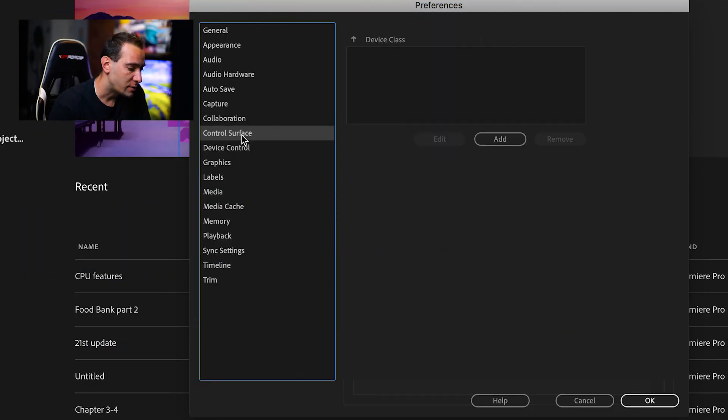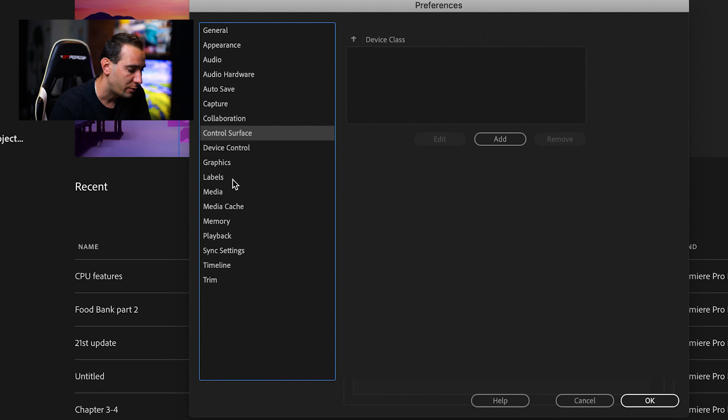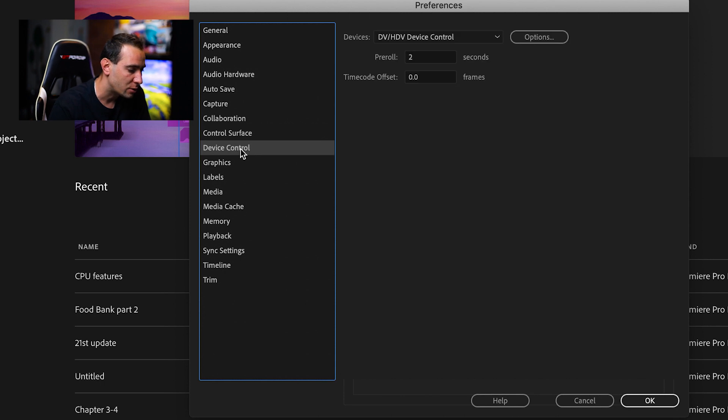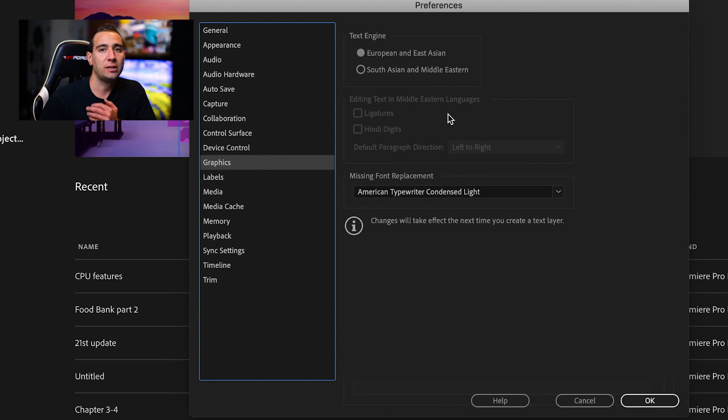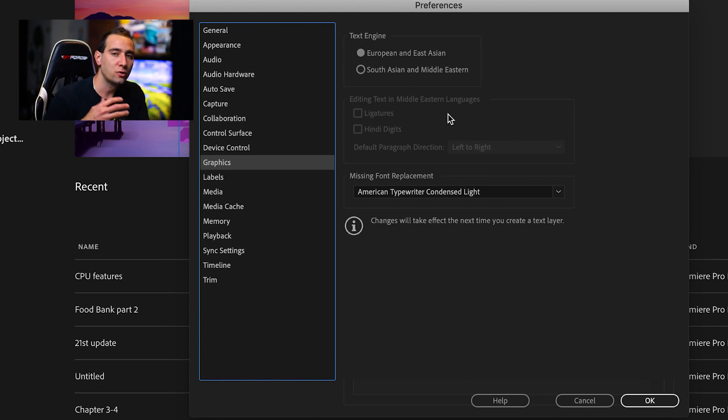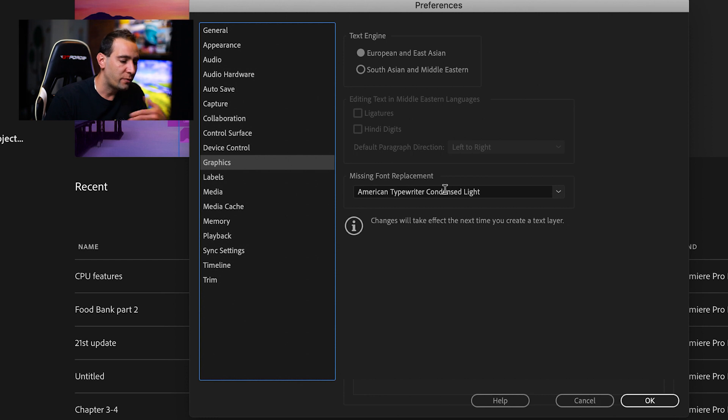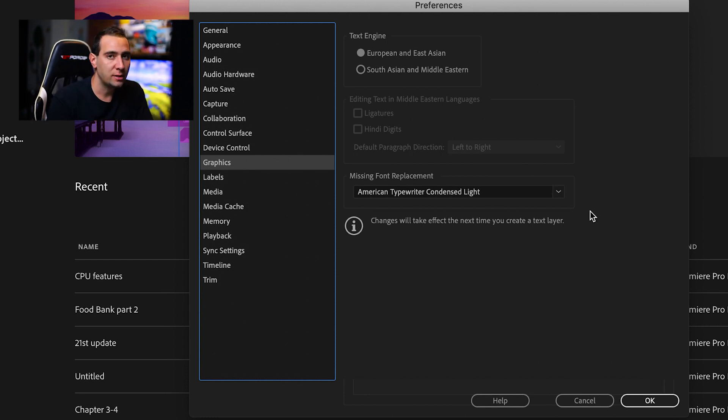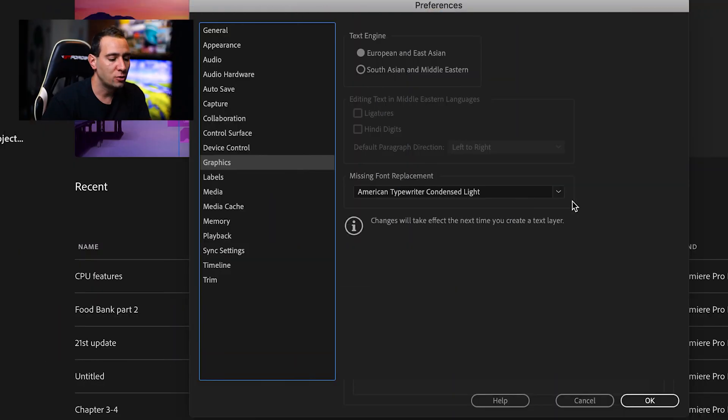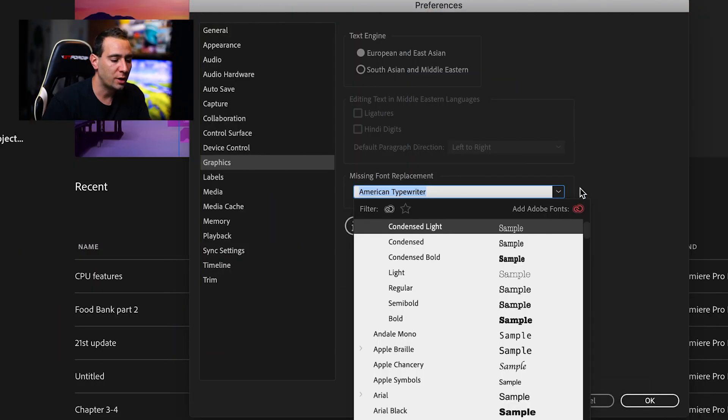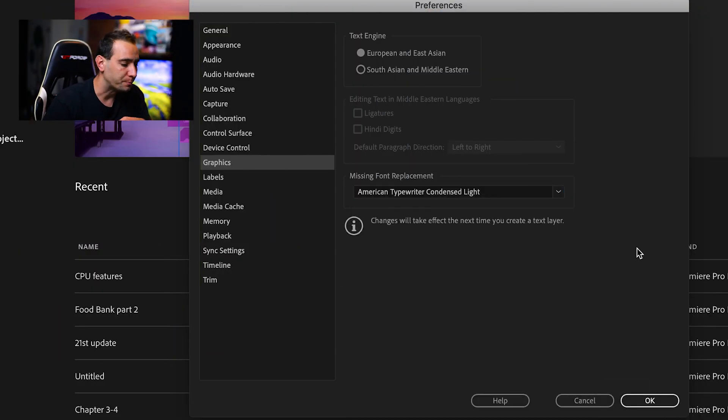As I said, in Control Surface and Device Control I don't touch anything. In Graphics, this is basically the text and fonts we use for graphics or titles. Missing font replacement is for when you import graphics downloaded from the internet that use fonts you don't have installed. Premiere won't find the font, so you have to tell it which font to use instead. Here you can choose the replacement font you want.